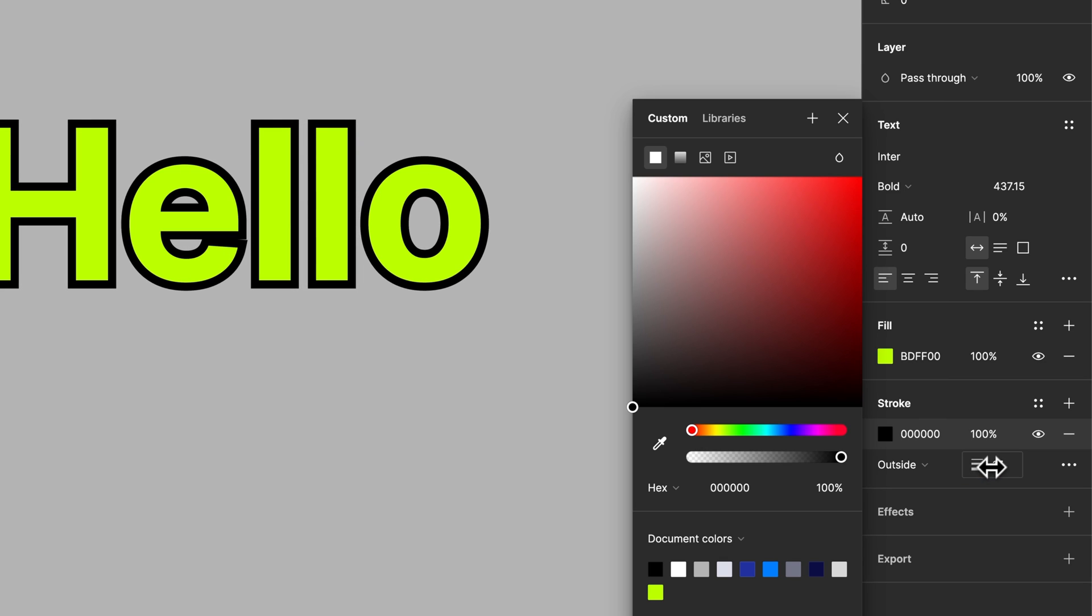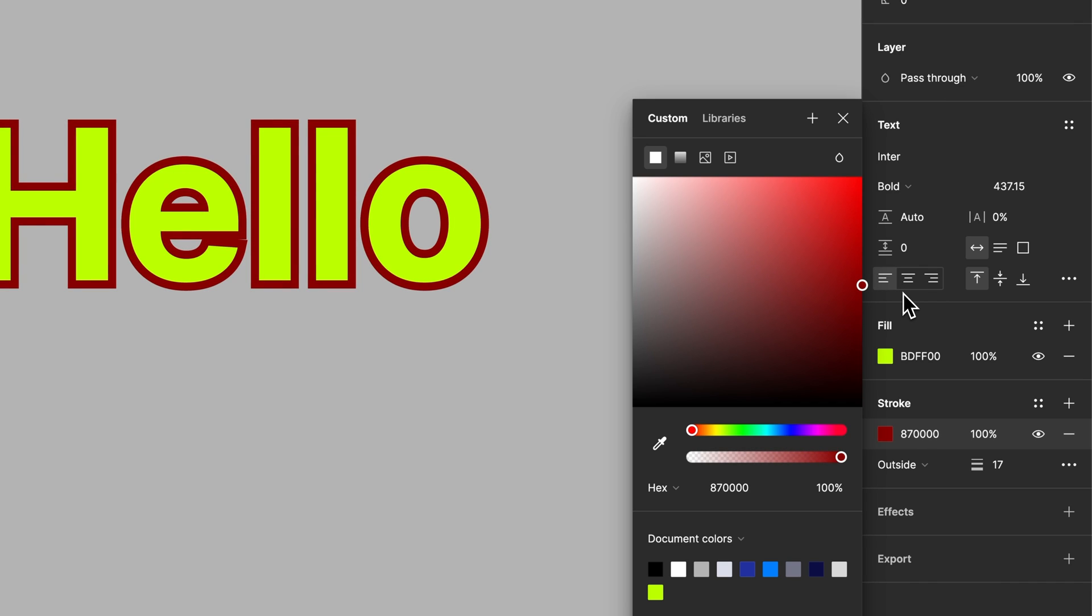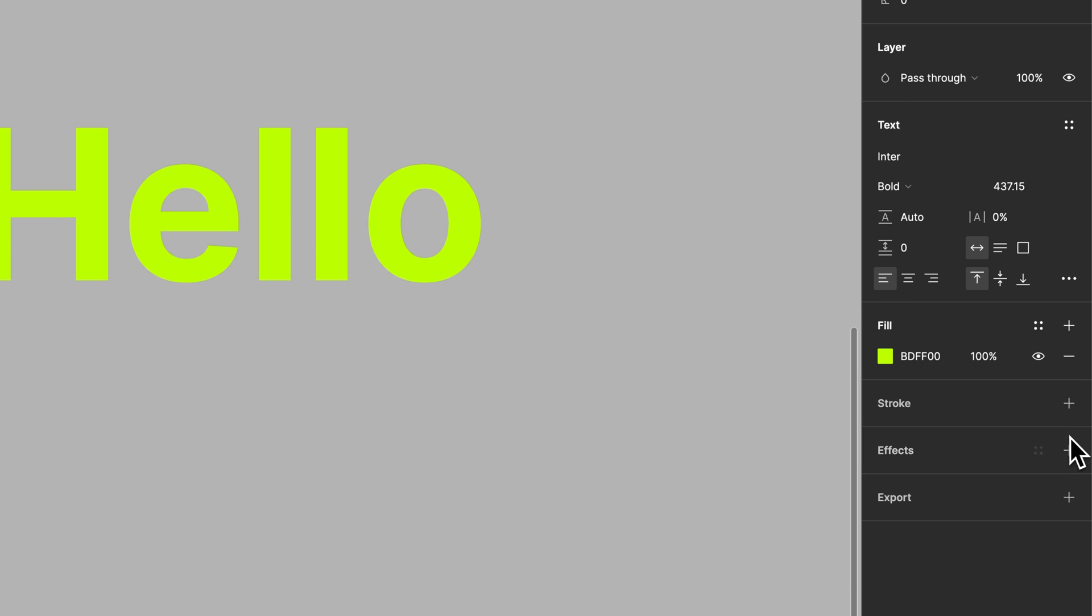So if you wanted a stroke on your text, you can have that. You can also change the color of that stroke if you would like as well. But we can remove that here.